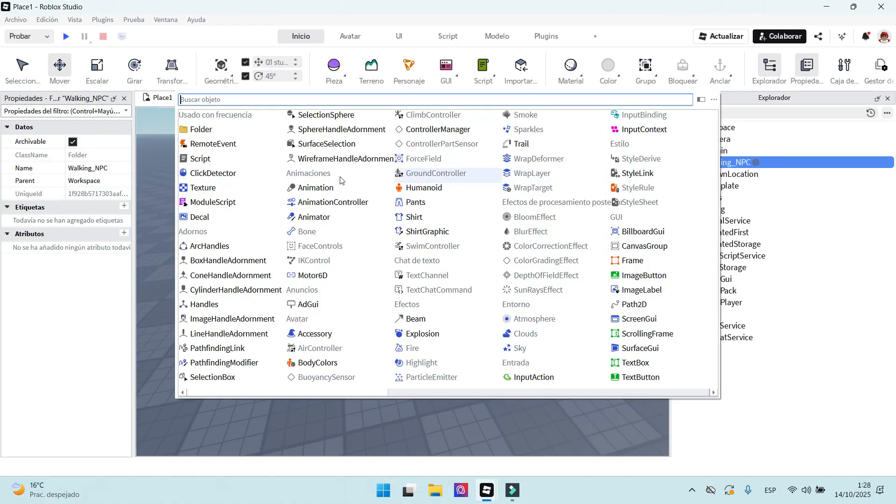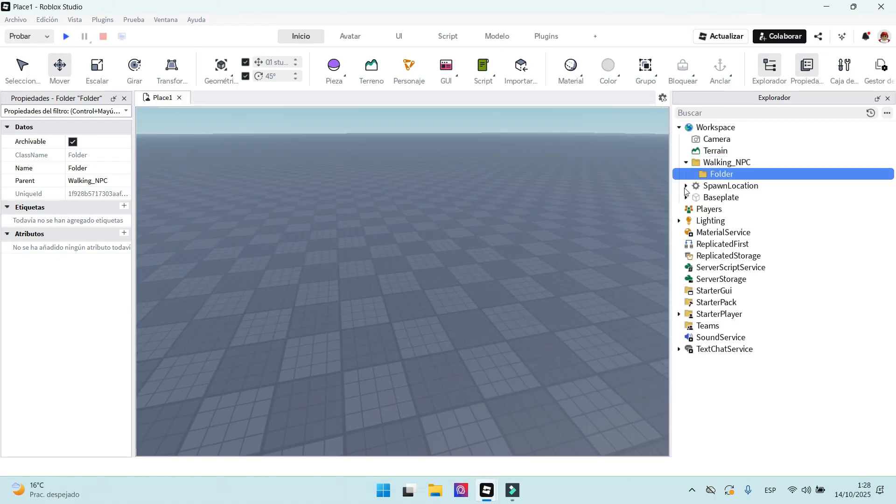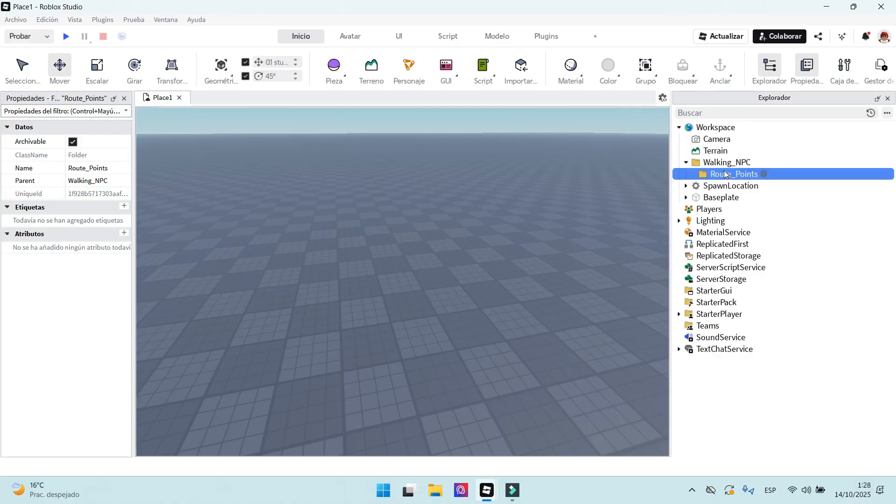Now we create another folder inside the folder we created before. We will put the route points here. I will rename this folder, too.